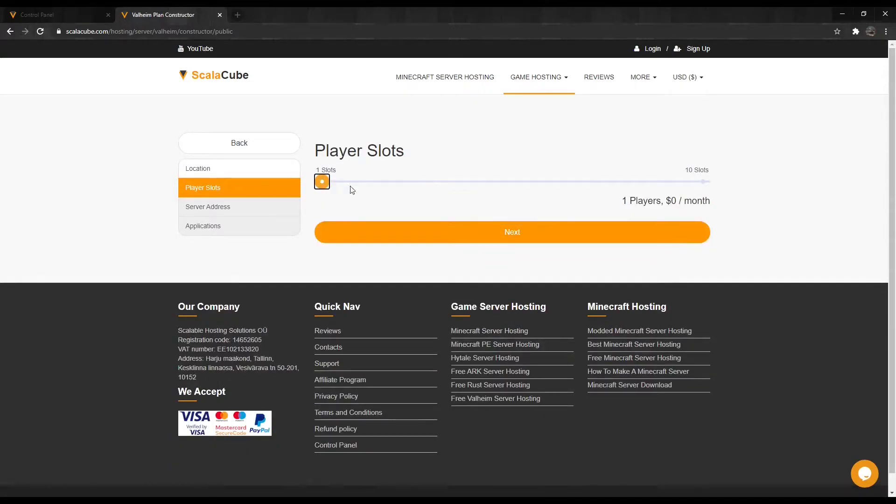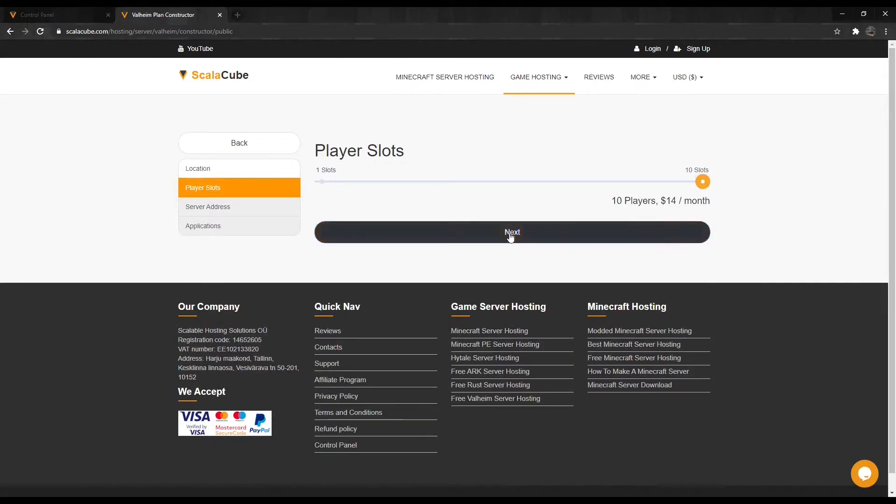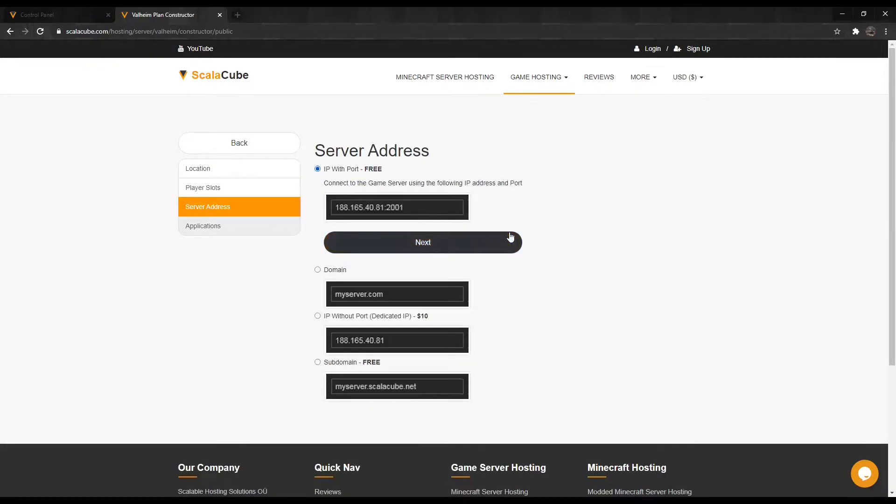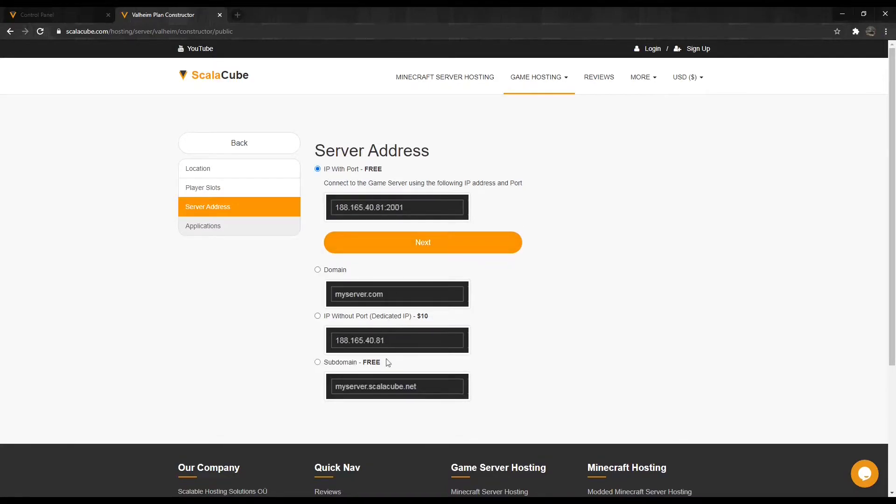Select the number of slots you would like your server to have. The next step is to select a server address for your server. For this video, we are selecting the default IP with port. This can be changed later. Click on Next.